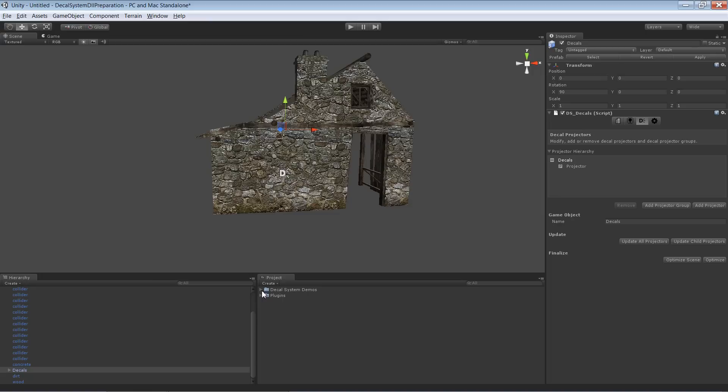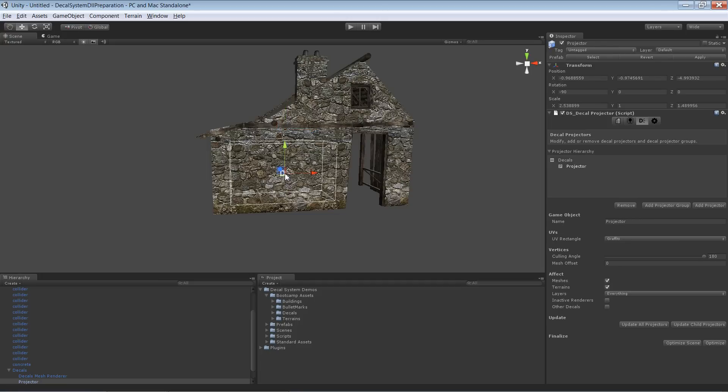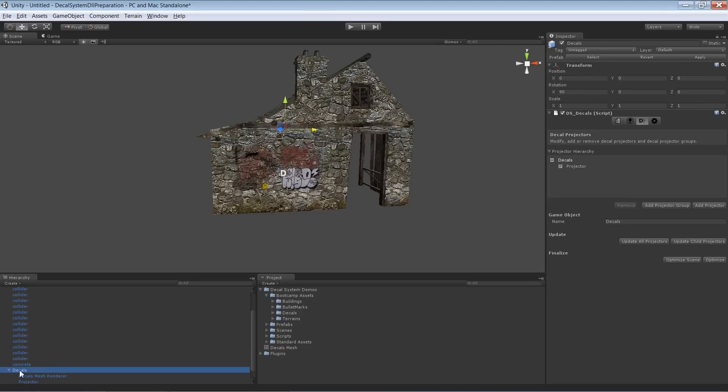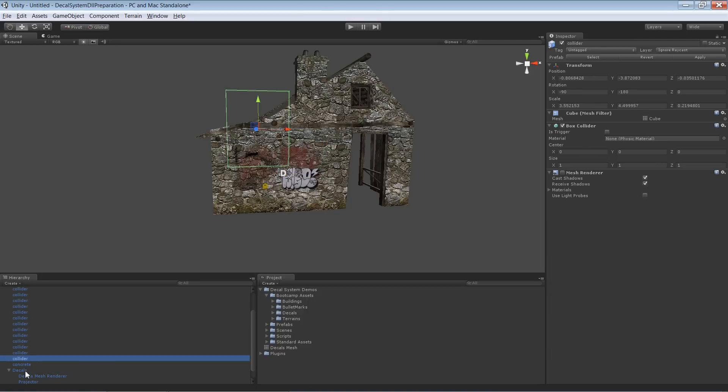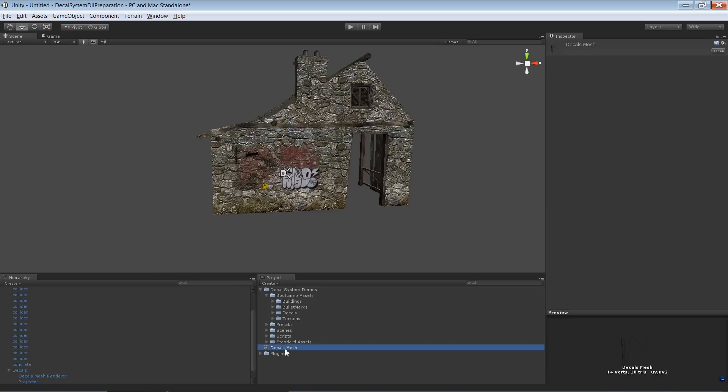I'm doing something wrong at the moment. I know. The problem is, yeah, of course, there's no mesh at the moment. So I have to first update the projection. And now, as soon as this happens, and I select it again, now you can see in here the decals mesh has been created.